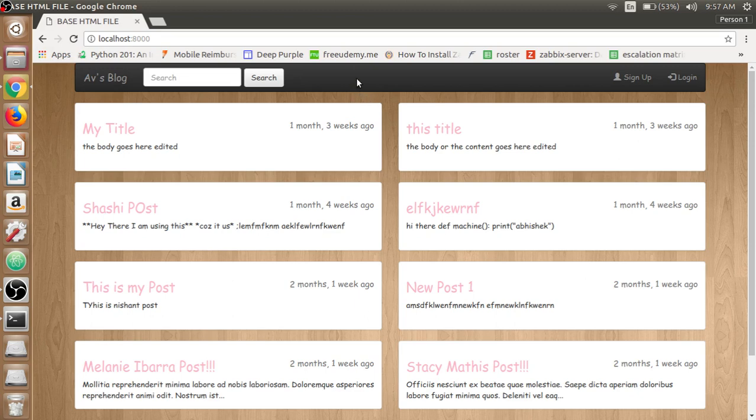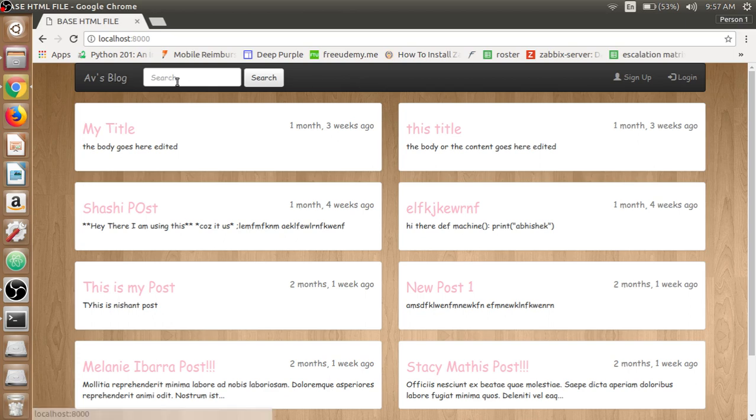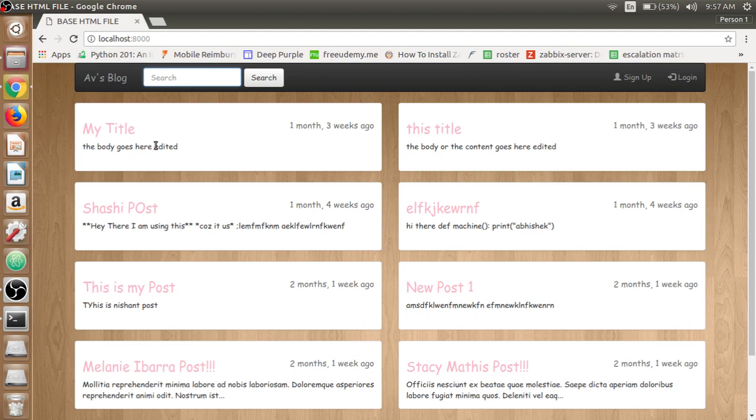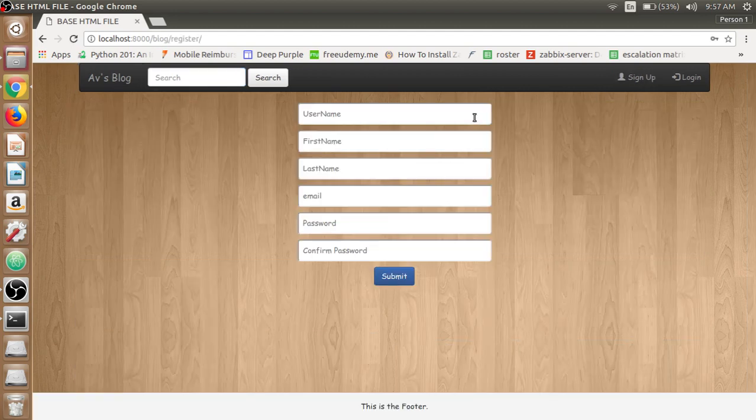At the very top of the page we have the navigation bar which will be the same all across the site. Then we have the logo text here, the search bar to search the posts from thousands of posts by its title, by its content, or by the author. Then we have the signup page to register the author.